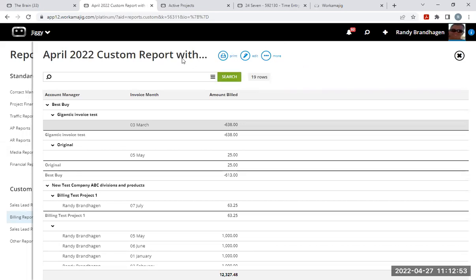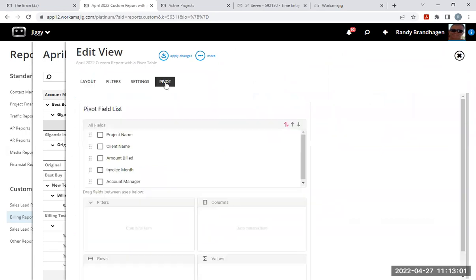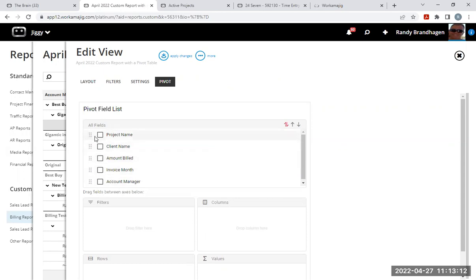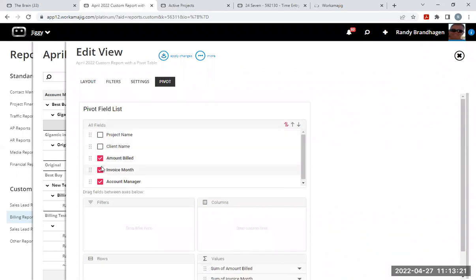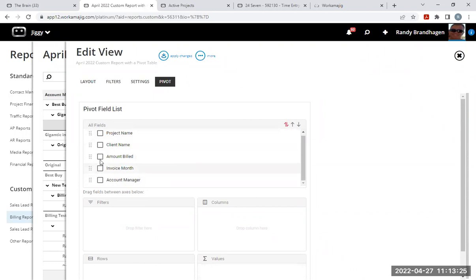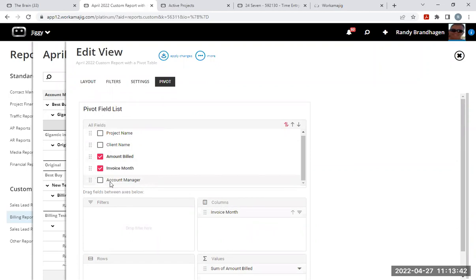But we want a pivot table. So I'm looking at the same custom report. If I go back into the edit mode, notice that I have a pivot option now. And so here's project name, client name, those are those groupings that we're using. And here's the amount billed, invoice month, and account manager. So these are the fields we're using. And I can either check them all off, and then they'll all be used down here in the values. And I can move them around. Or if I want to just drag them individually, let's put amount billed. I can hover over that left click and drag that down. And the sum of the amount billed will be the values. Invoice month, I'm going to drag that over to the columns. And then the rows will be, for now, let's just use account manager.